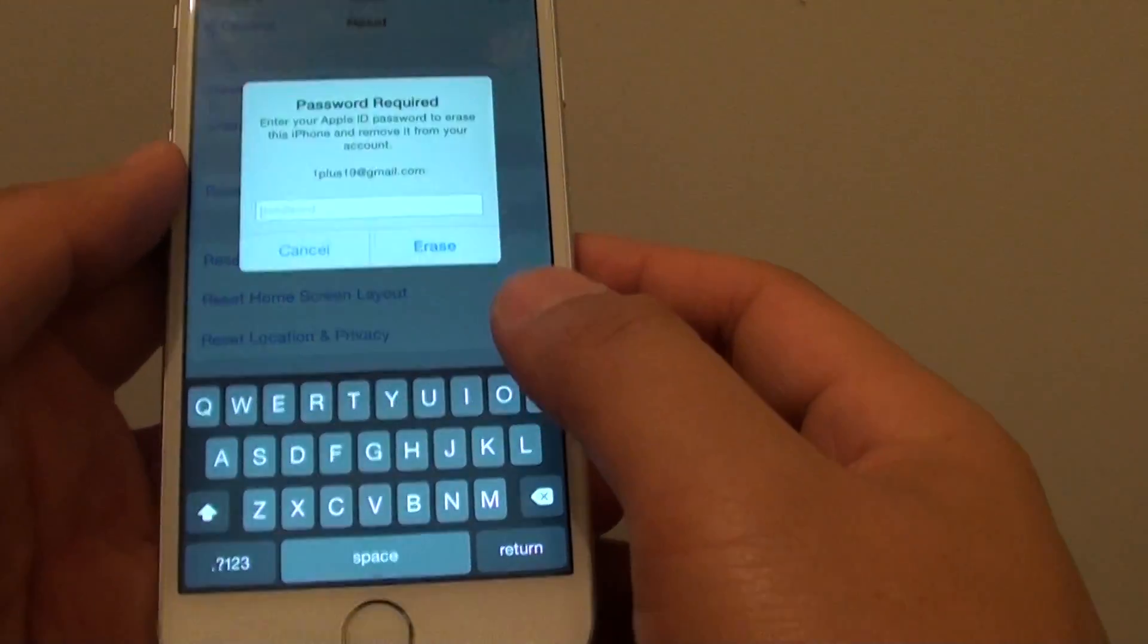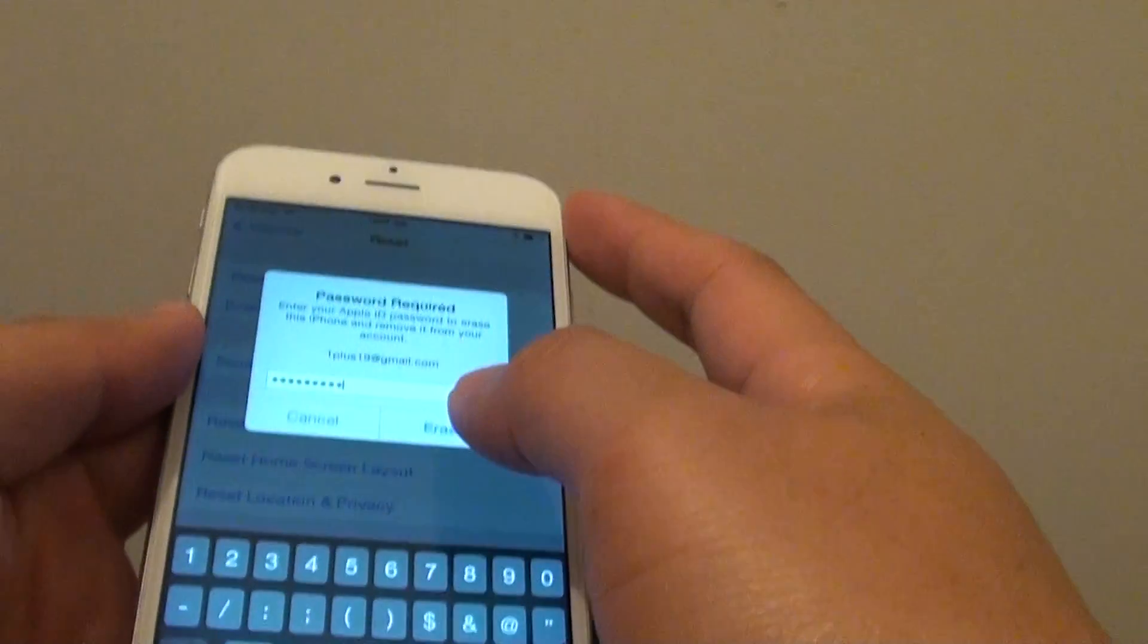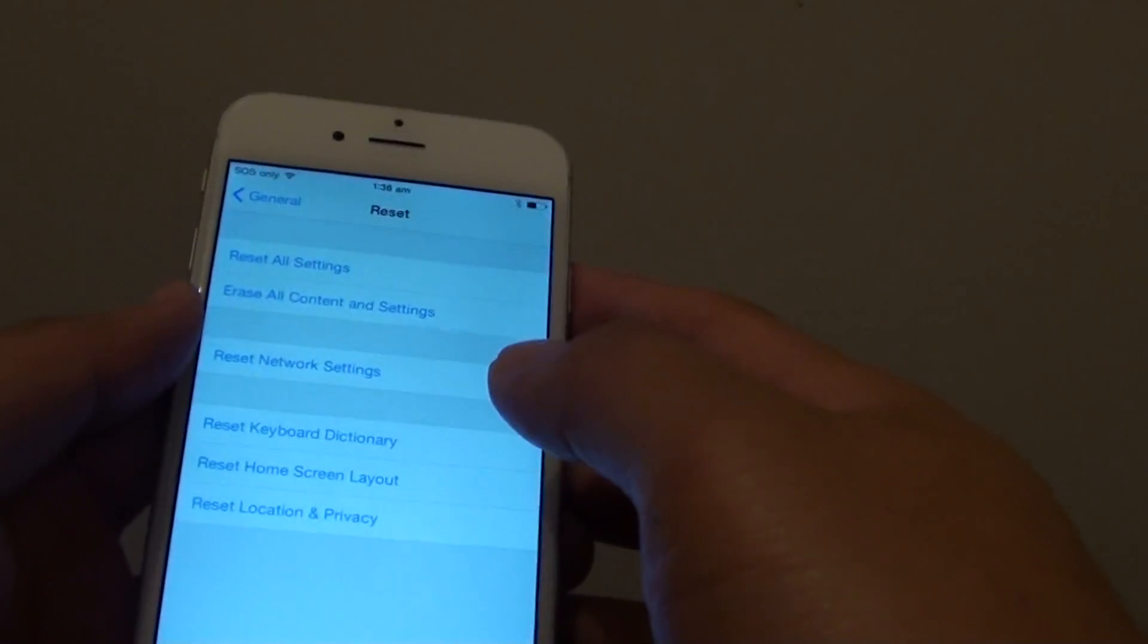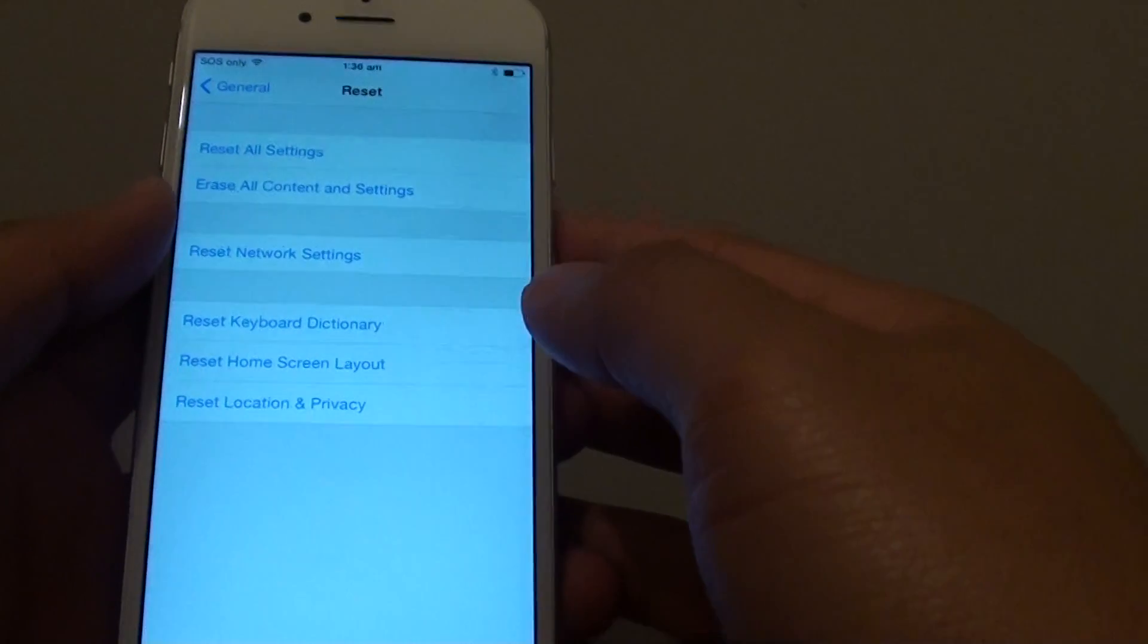Then it will ask for the password. So I will put in the password. Then we will just simply tap on erase button and the phone will start to erase.